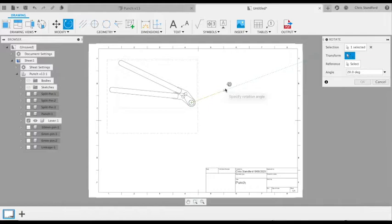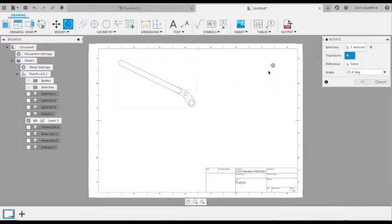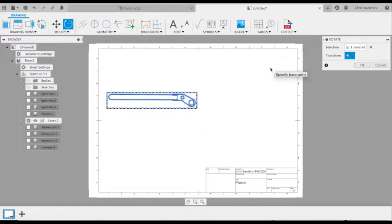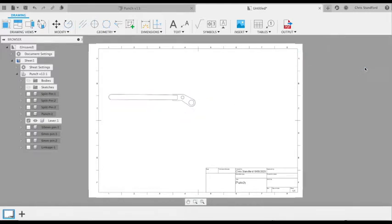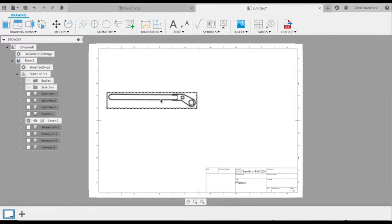I'm going to rotate it up to 25 degrees. Now I've got my horizontal depiction of my lever.